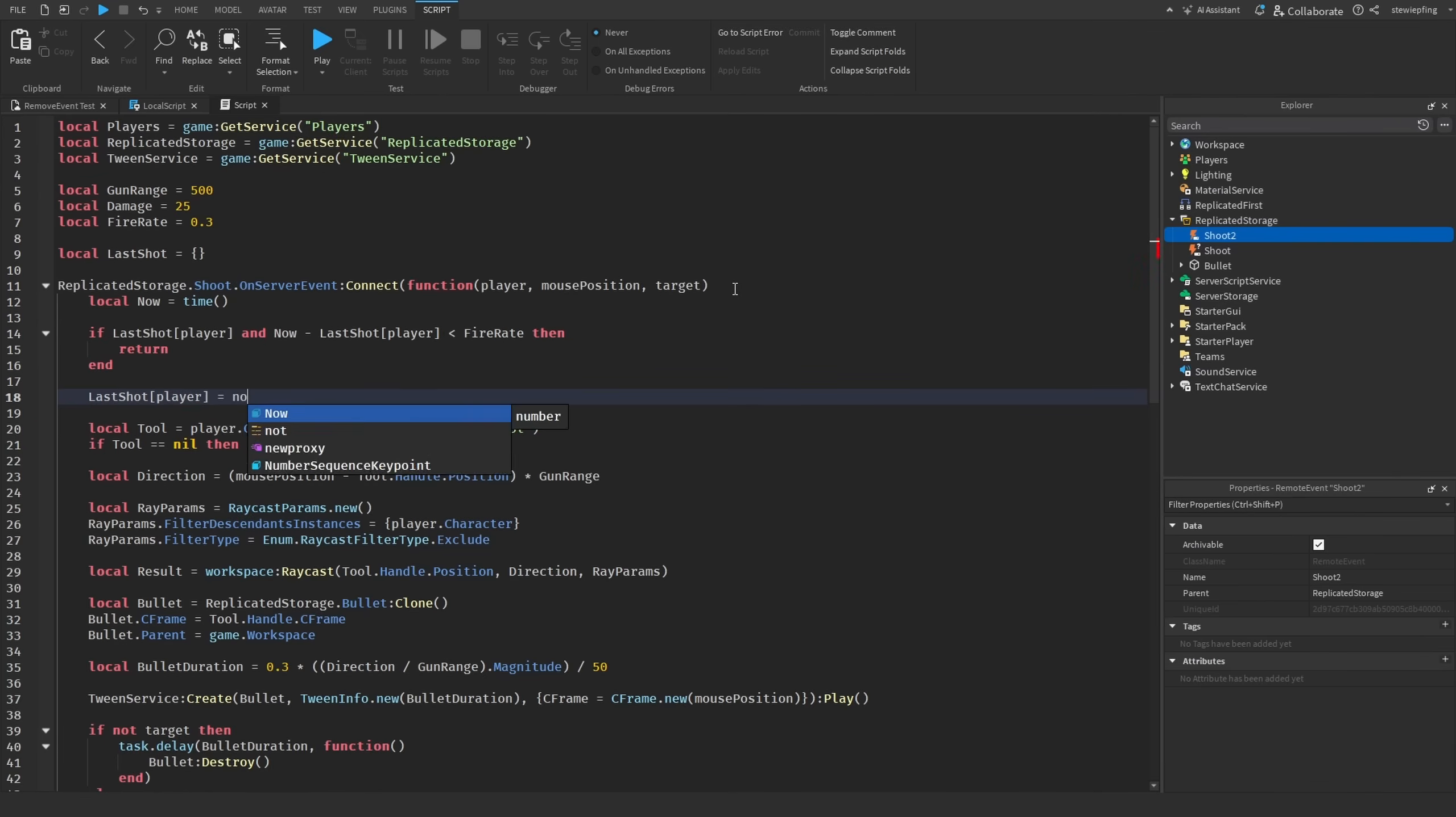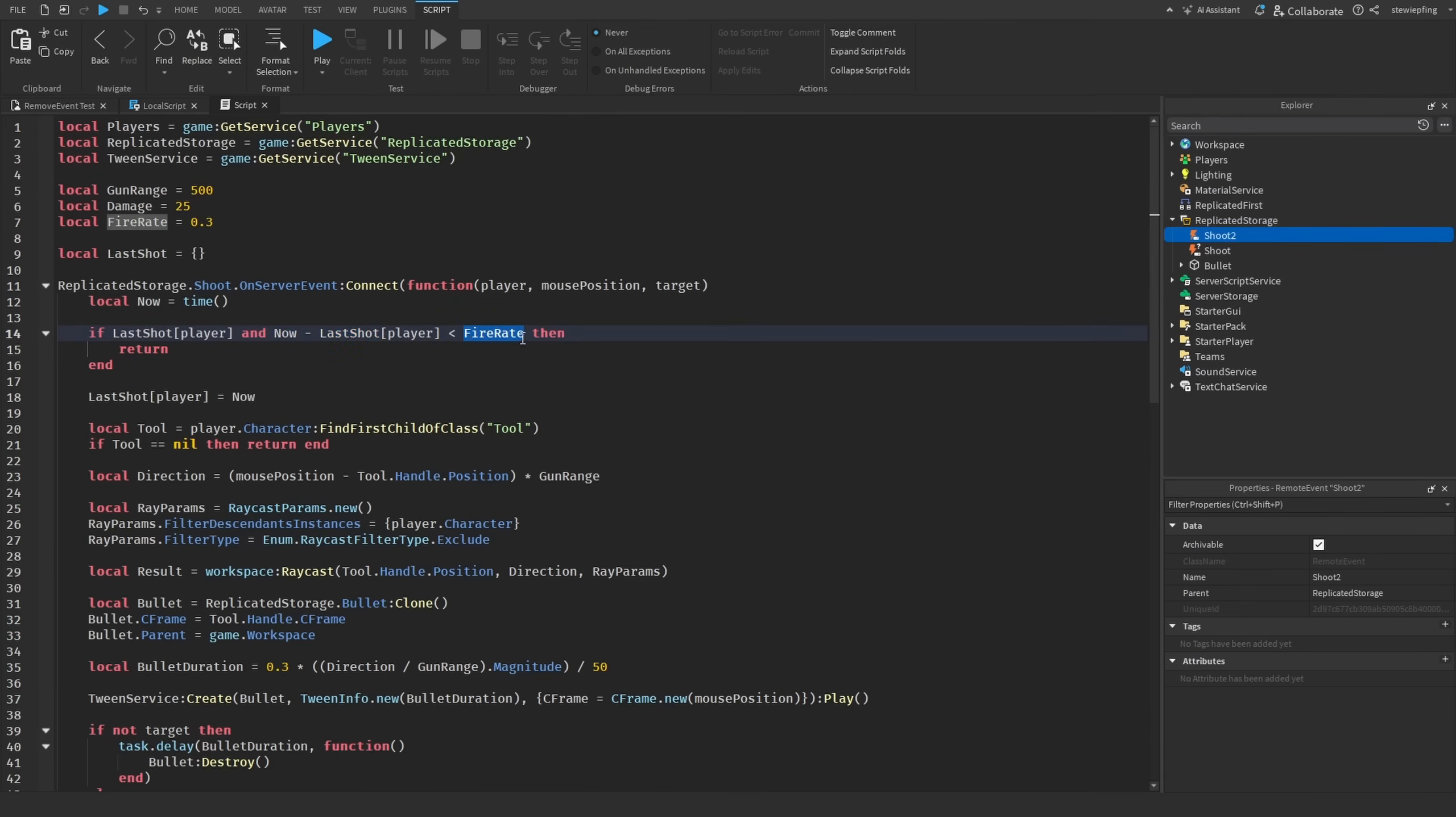So basically all this is saying is if we have a player in the last shot table and also the time stamp for now minus the last time we fired the gun is smaller than the fire rate, then that means we are clicking too fast and then we should stop the script, and we do that by saying return.